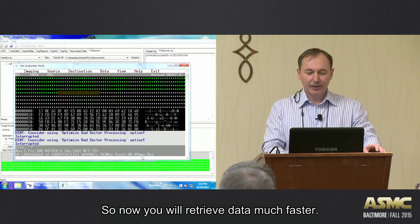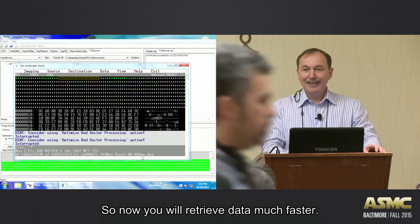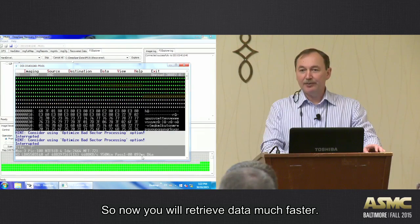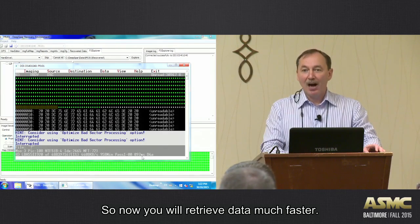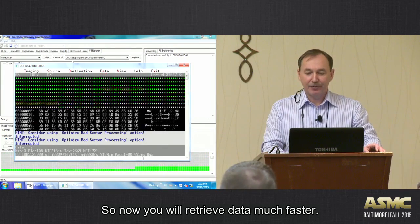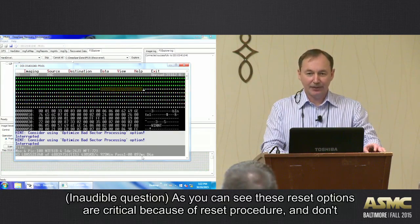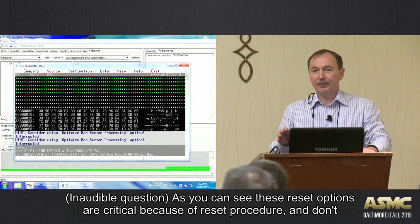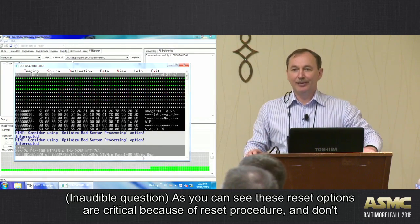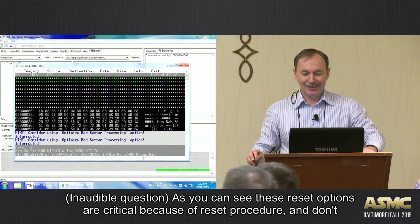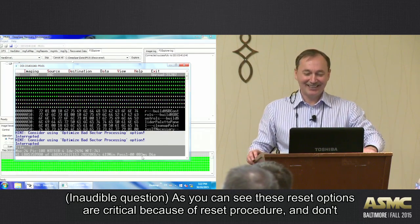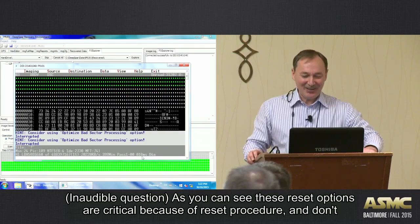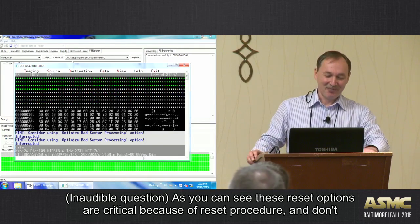So now you will retrieve data much faster. Much faster. Can we return to PDLs that we don't need? Yeah, okay.